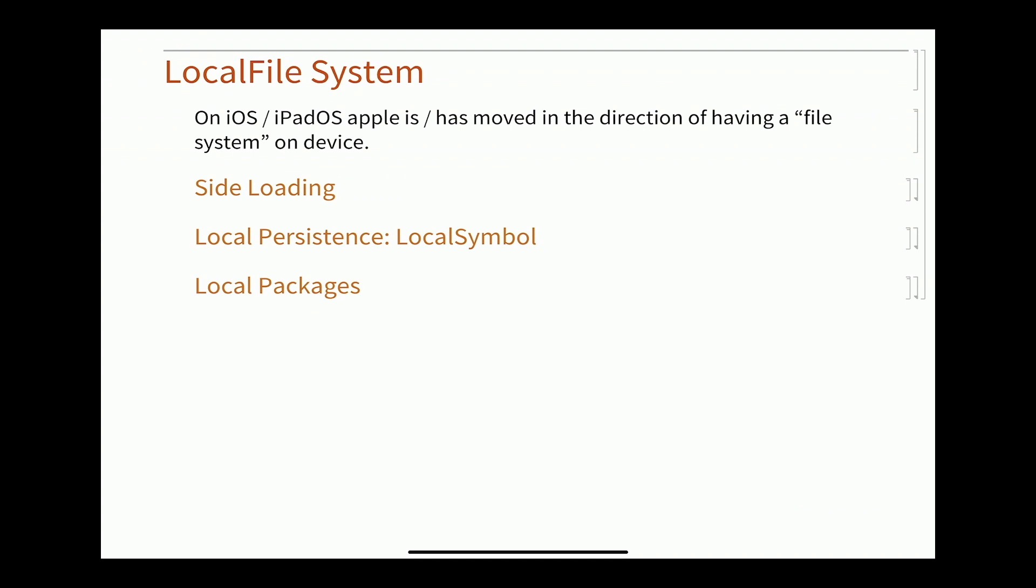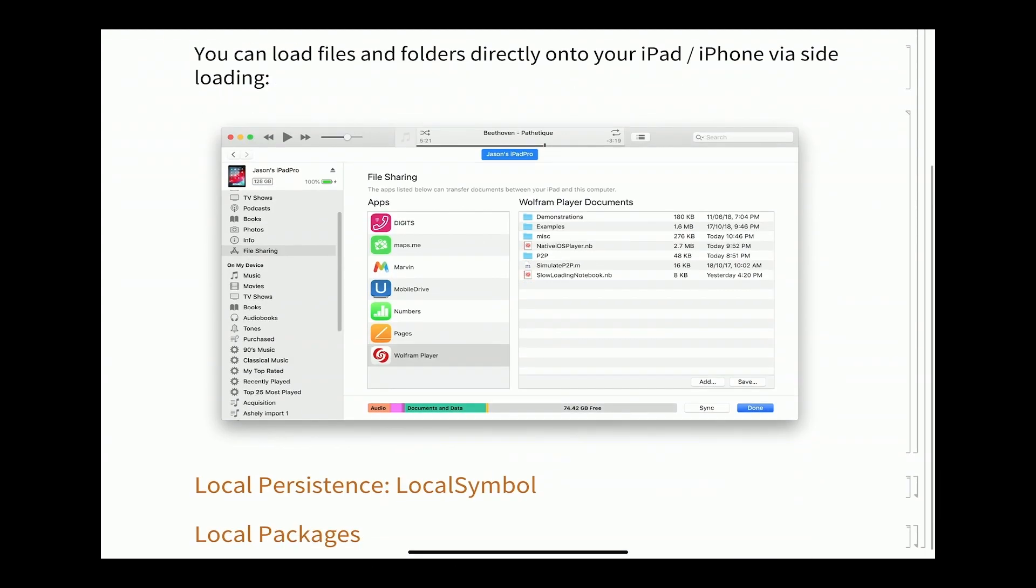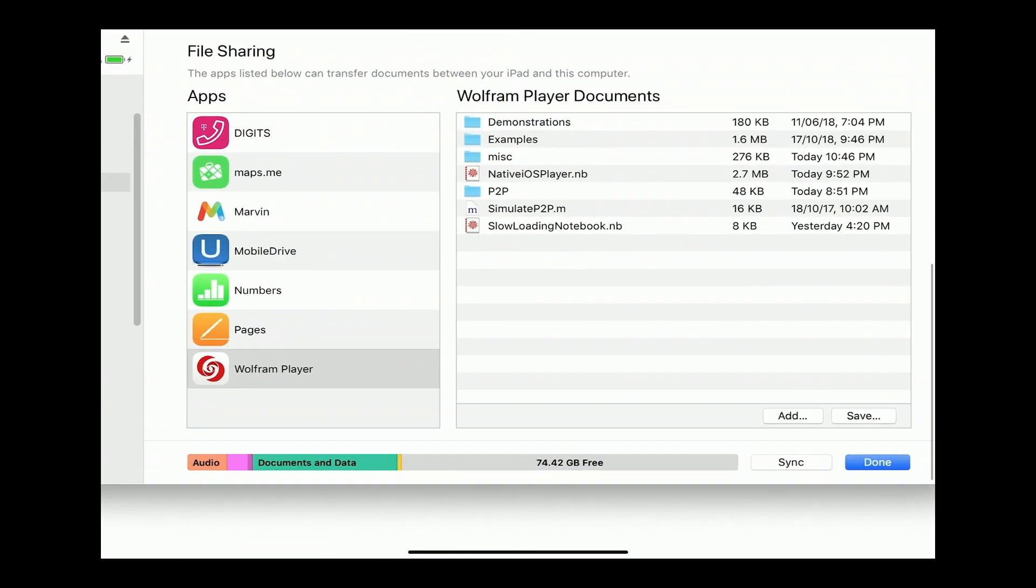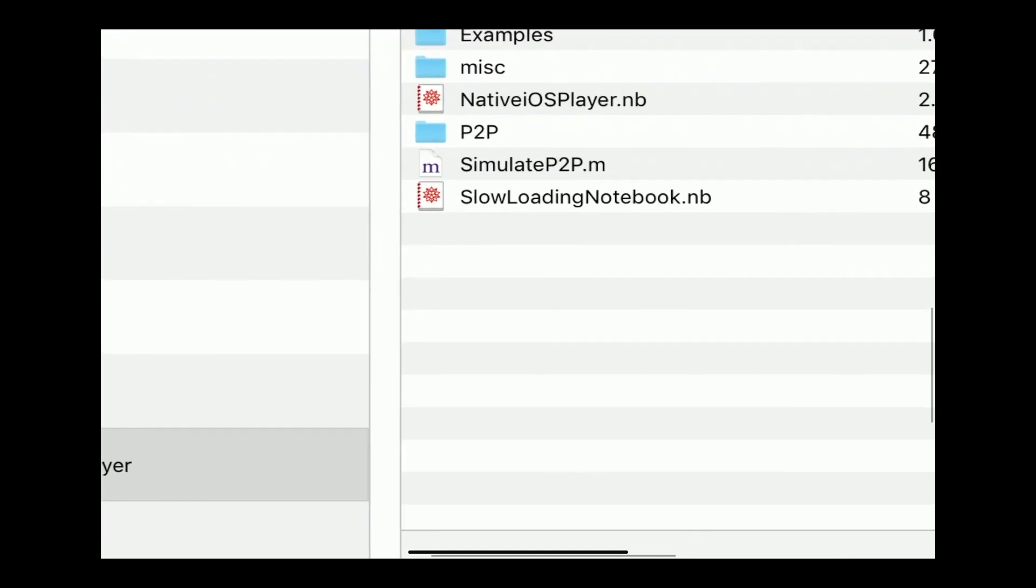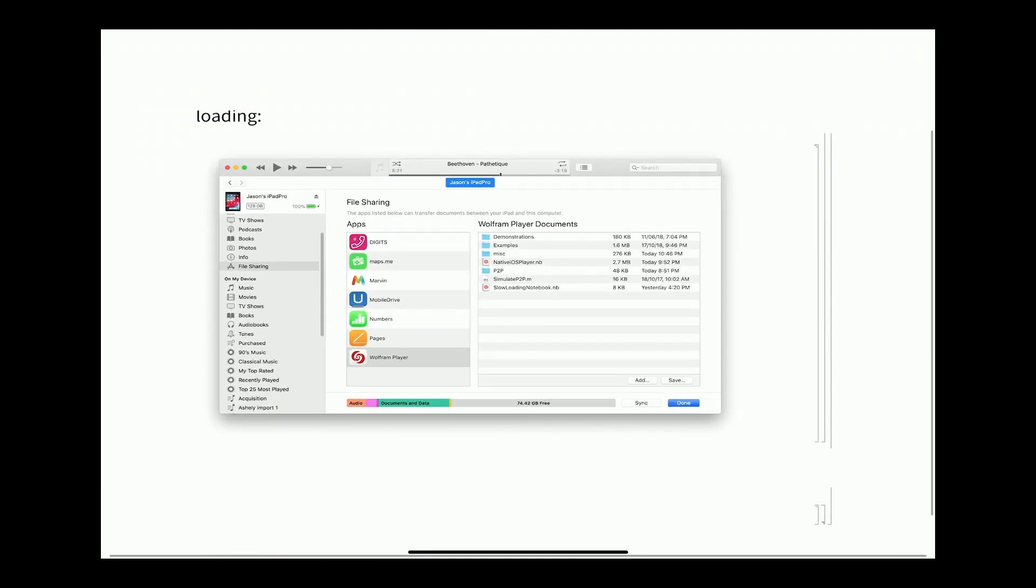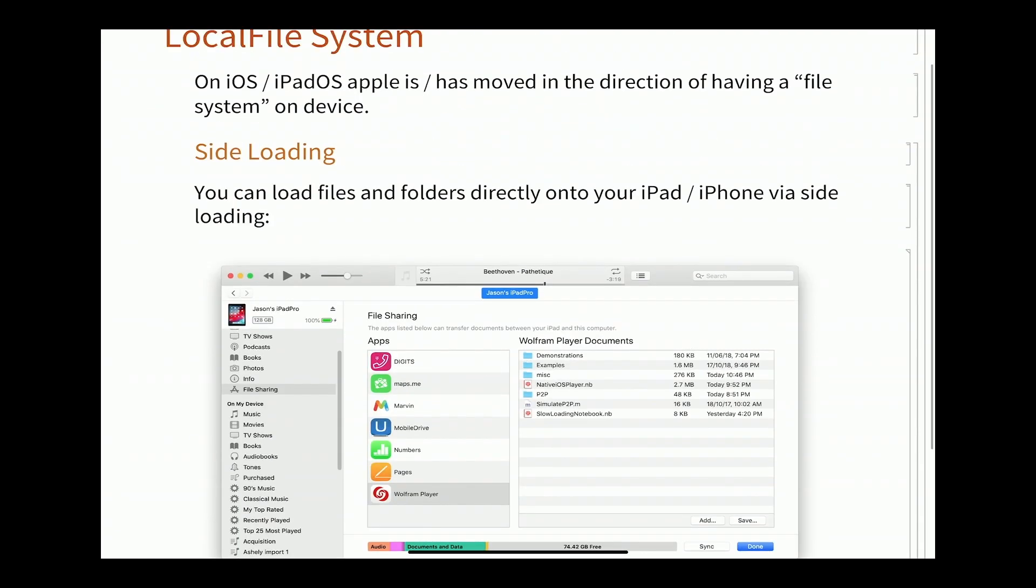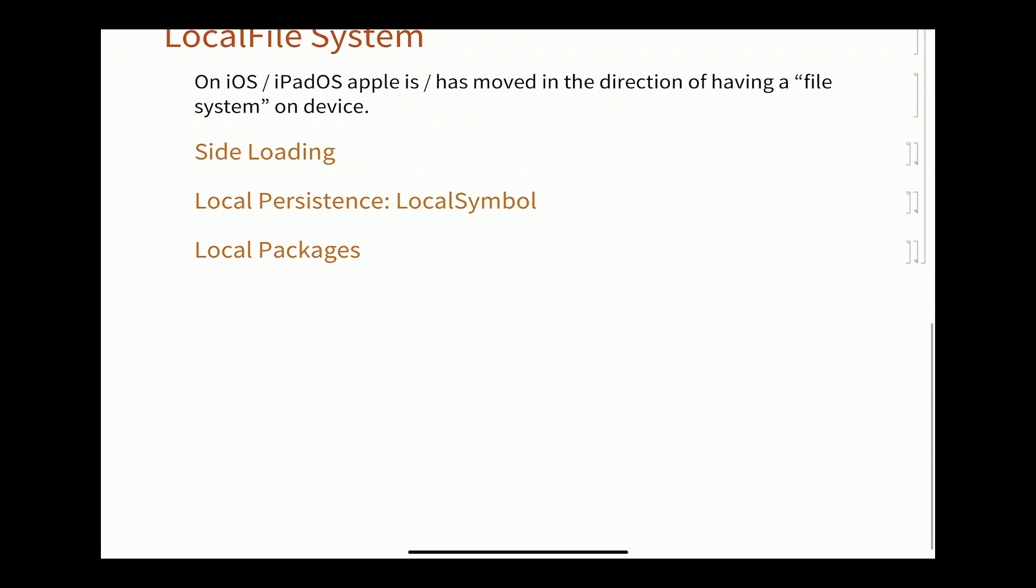I could talk about some of the other features, but I need to leave Rob some time. I'll just mention side loading. This is a way to get files onto your devices. And indeed, you can put a package that simulate peer-to-peer. I'm not going to go through and illustrate all the various bits. I'm just going to give you the summary.